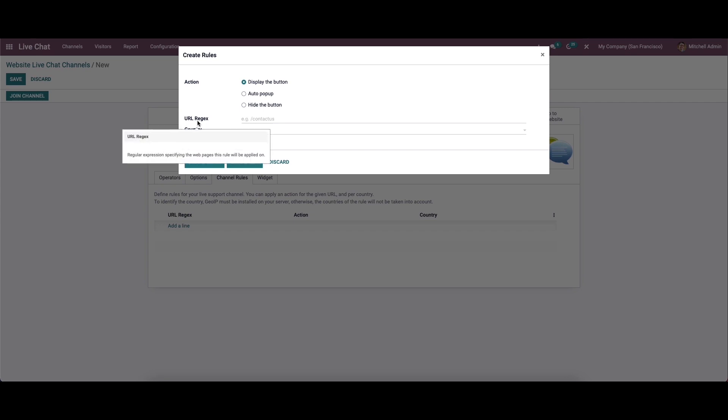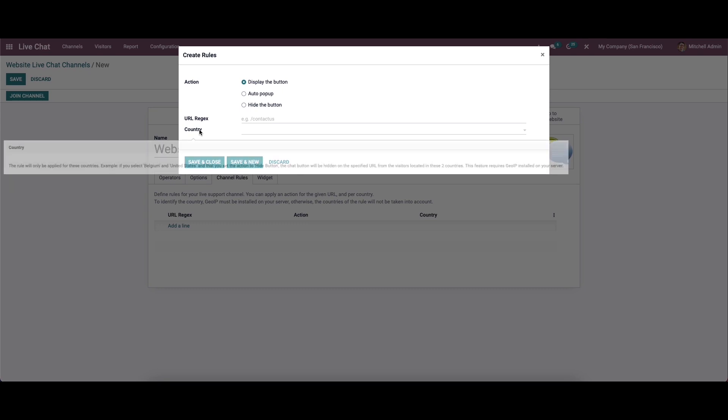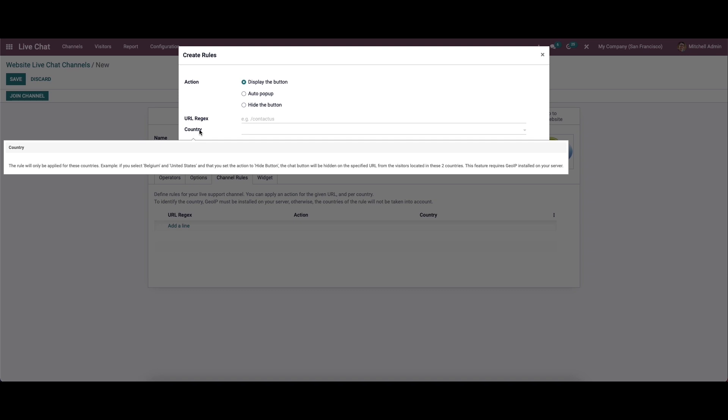Here we have the URL regex field, which is helpful for describing regular expressions specifying the web pages that the rule will be applied on. Here we can set the URL and also the country field, where we can mention where we want to apply the rule.